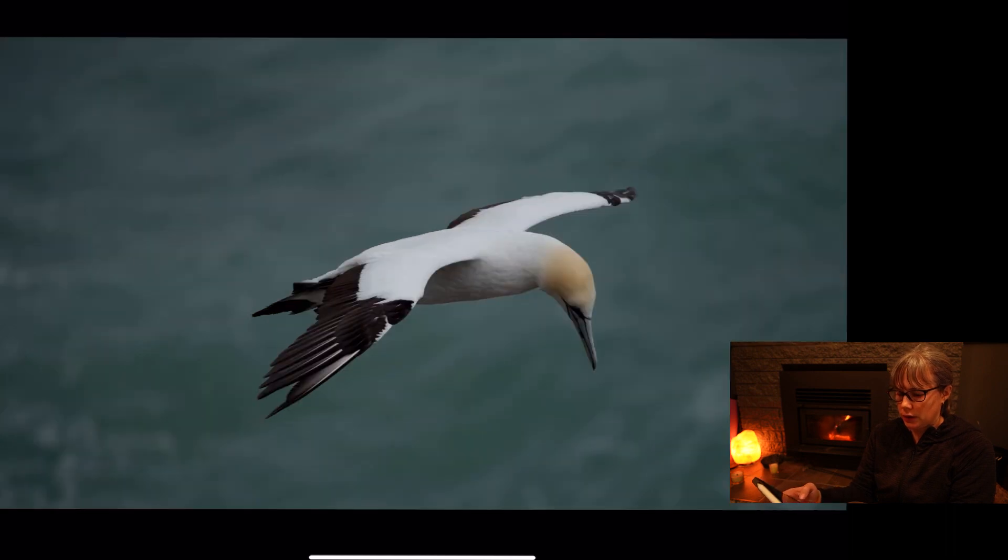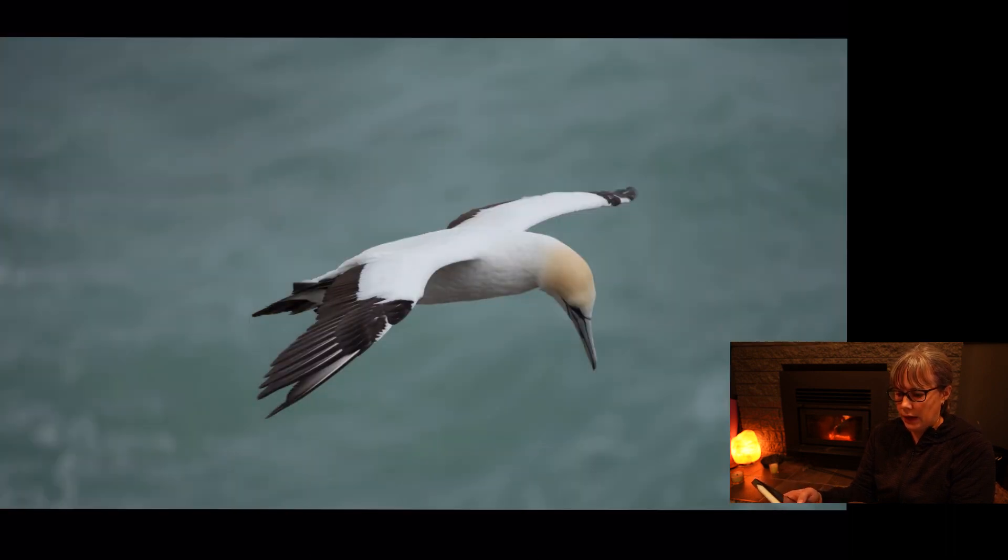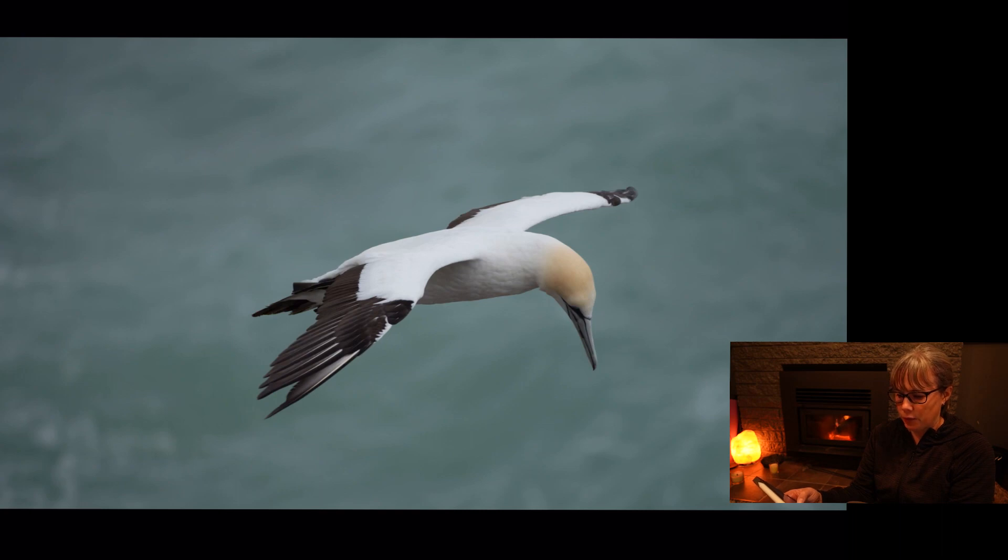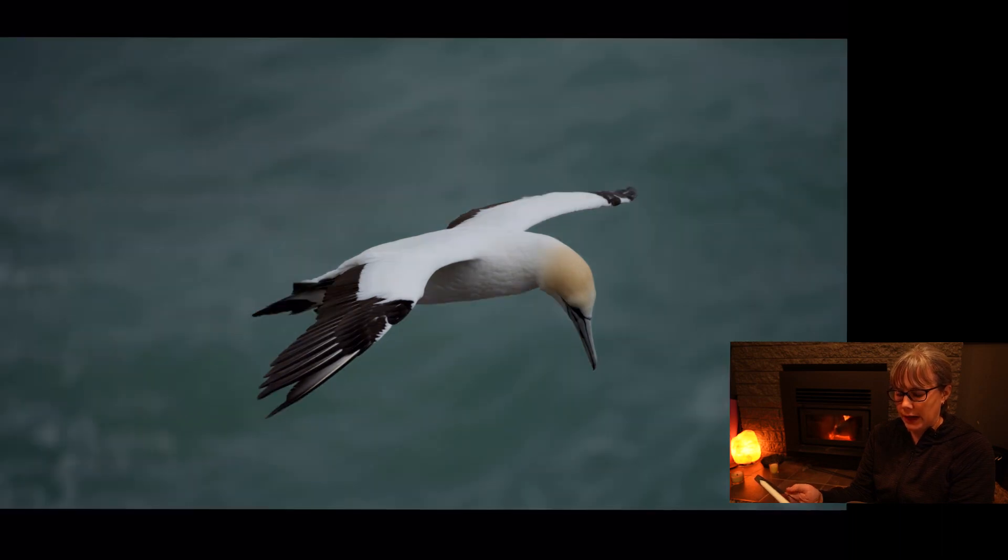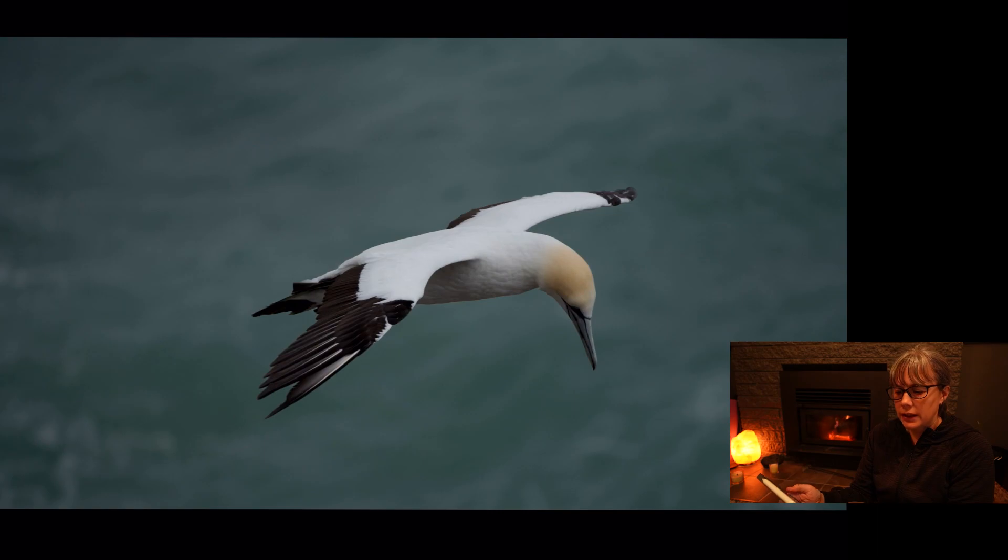That's the edited version and that's the before. So again, the before and the edited. So I think it's got a lot more drama in the edited version.